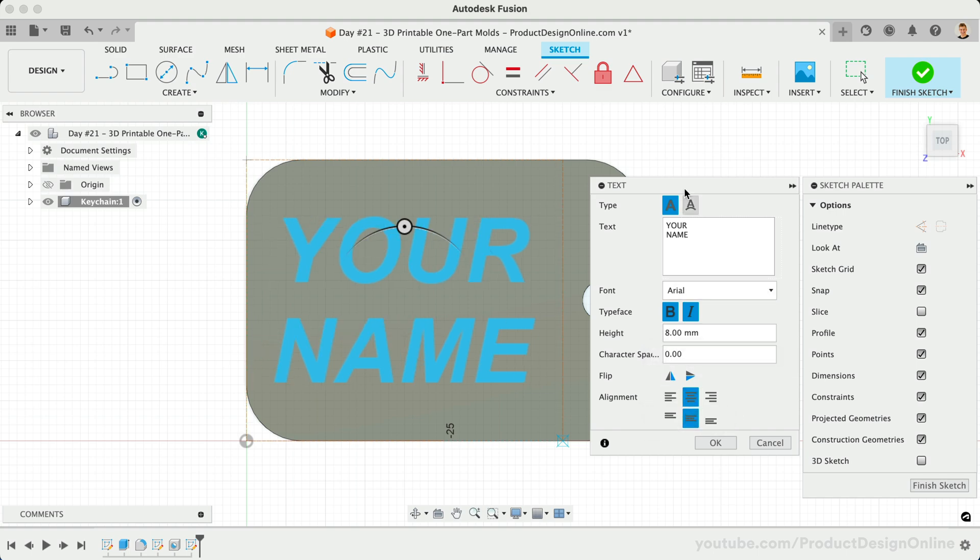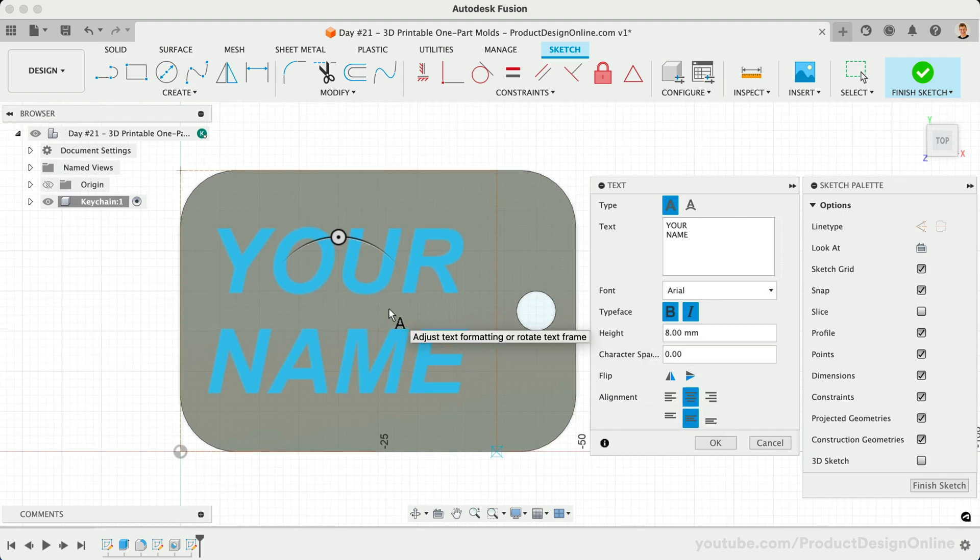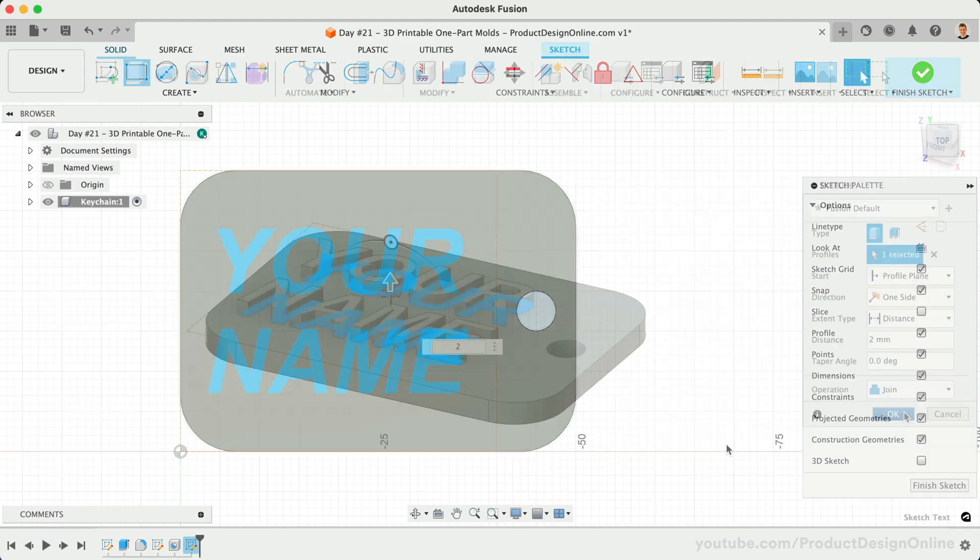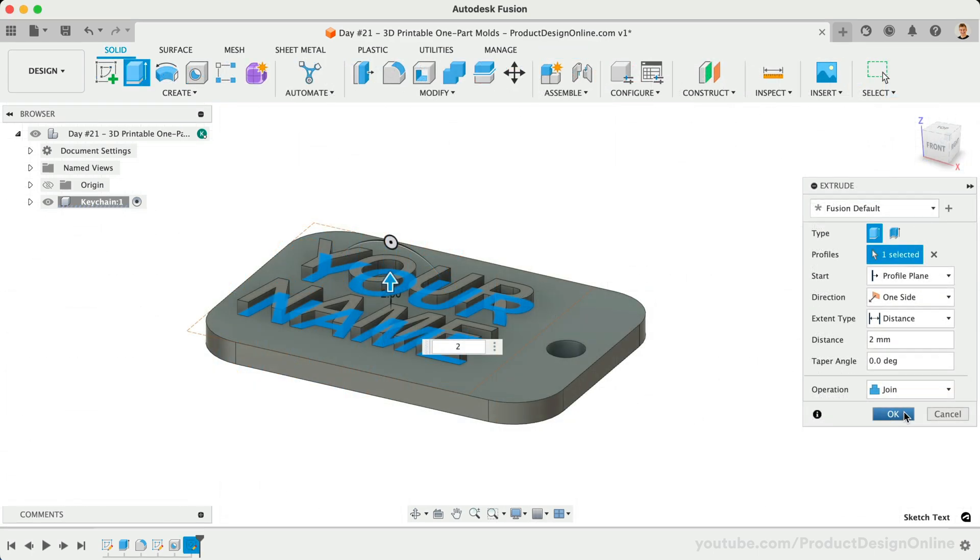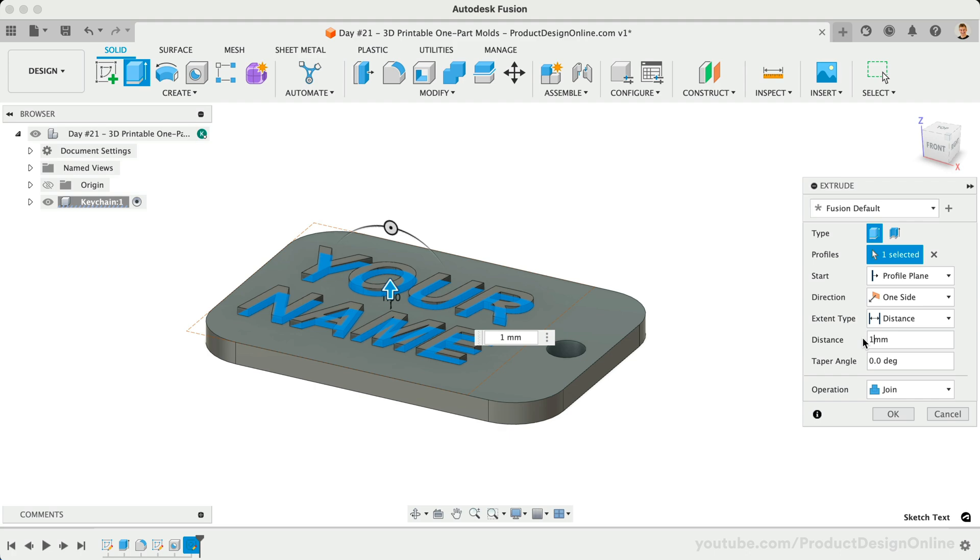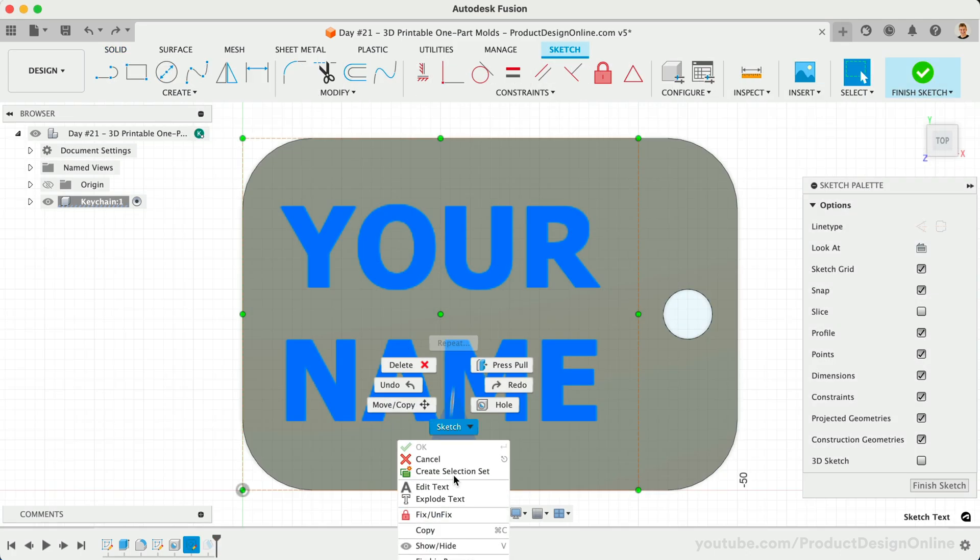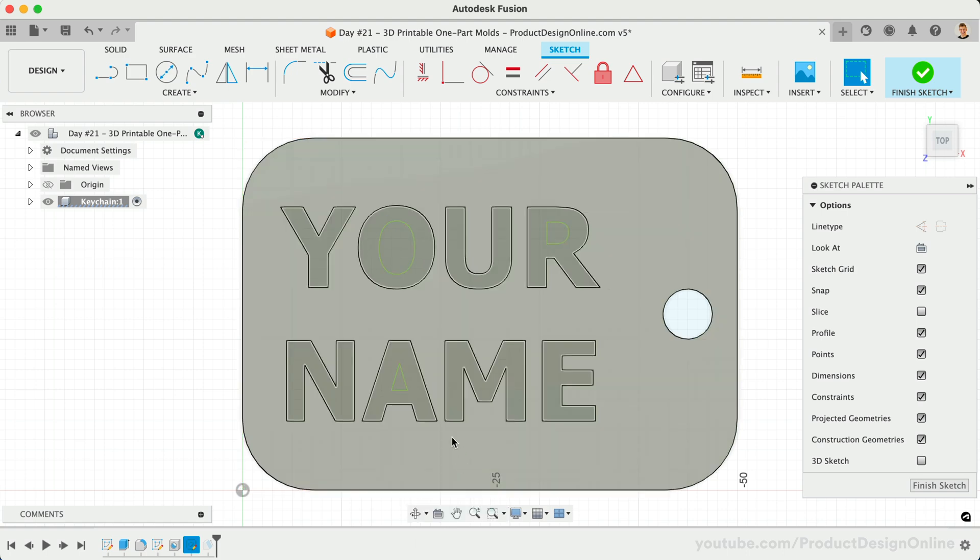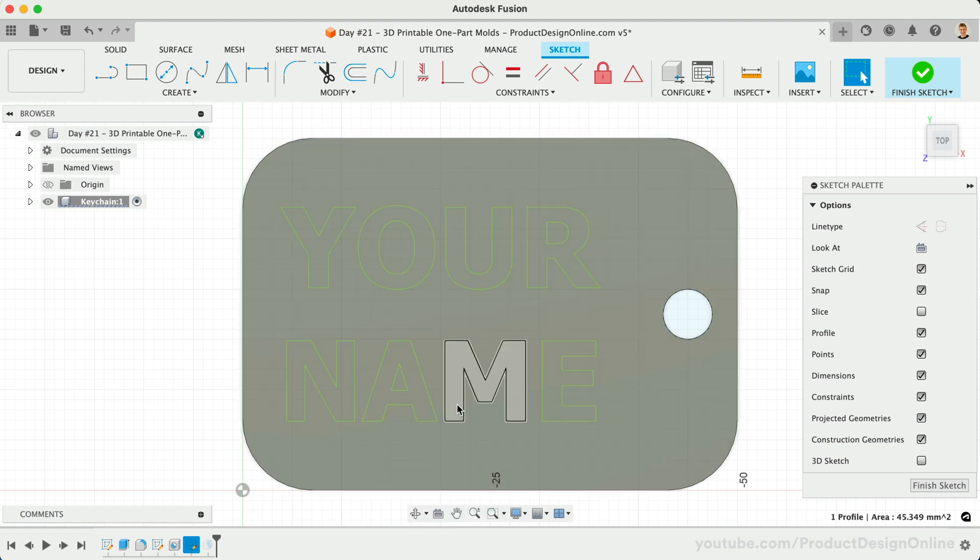Lastly, extrude your text or SVG design approximately 1-2mm. If the font you chose does not extrude, you will have to right-click on the text and explode the text. This converts the custom font to spline geometry and will allow you to extrude it.